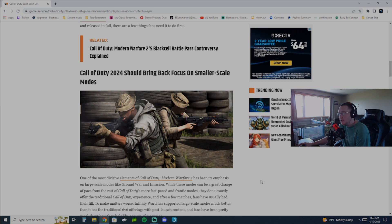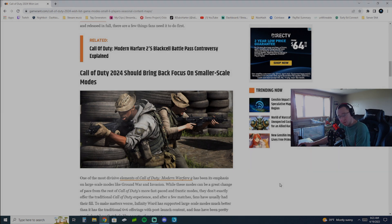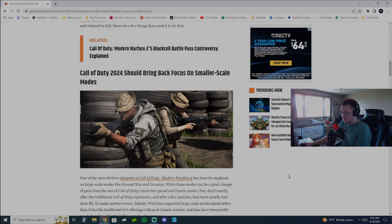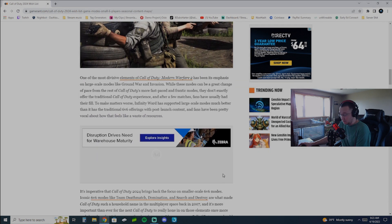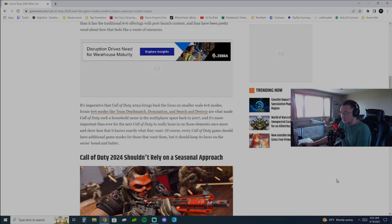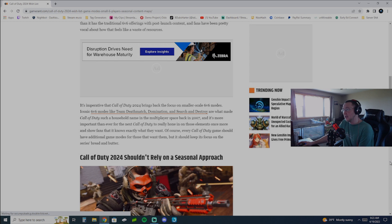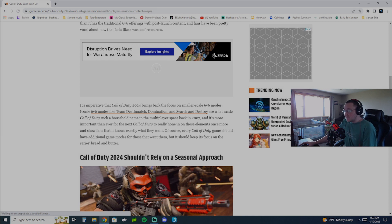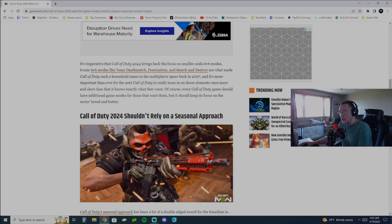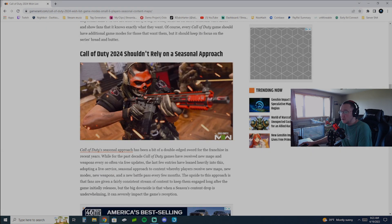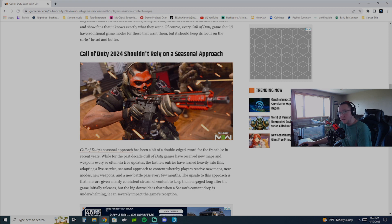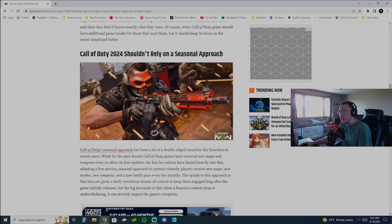And if that means taking a year or two off to refresh everything, then do it. Honestly, Treyarch, do it. And the other thing it said is it shouldn't rely on the seasonal approach. And I got to thinking, honestly, that sounds right. The seasonal approach does not make sense anymore.